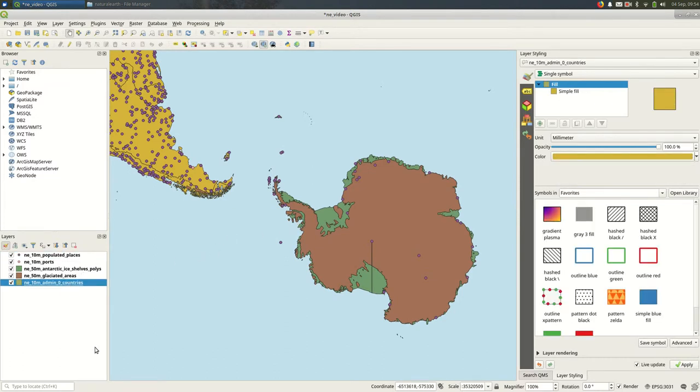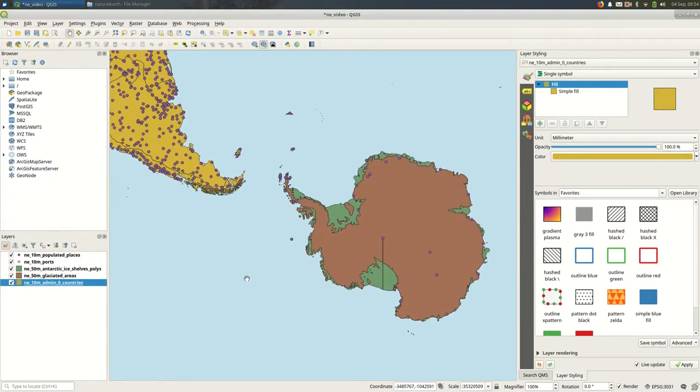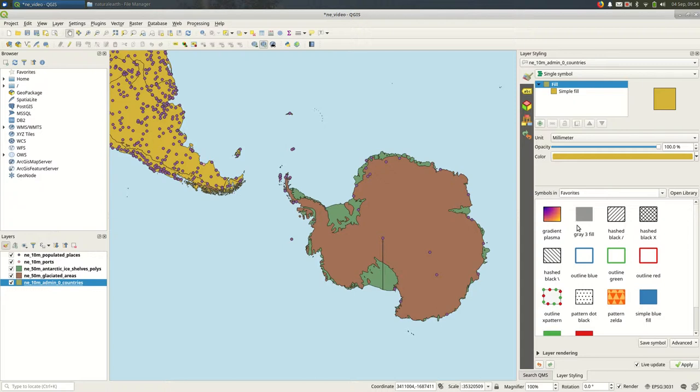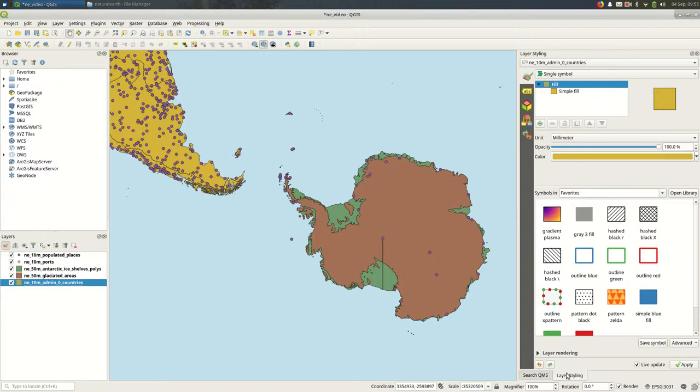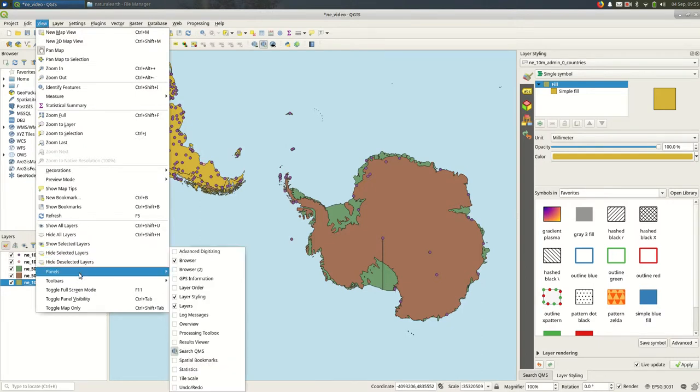Usually I don't want my countries to stand out quite that much. You can see right now they're this orange, orangish yellow. And in QGIS 3, I strongly recommend that you use the layer styling panel when you're styling layers. There's a chance that it's not open by default for you. If it's not, you can easily find it under view, panels, layer styling.